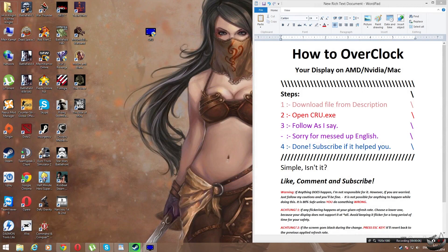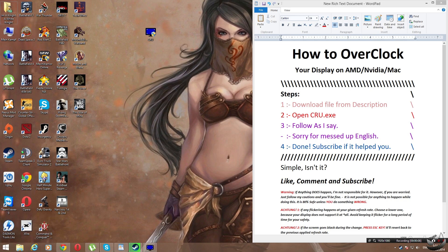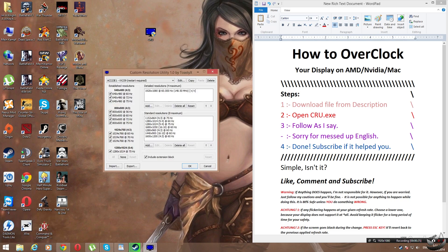It's not hard, it's quite really simple, so just keep following this video. Your first step is of course just go down in the description, check for the link and download it. Once you have done that you will have downloaded the file called CRU.exe. Once you have that just open it up and it will open something like this, Custom Resolution Utility by ToastyX.